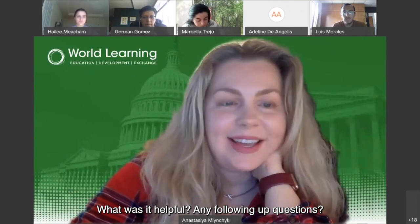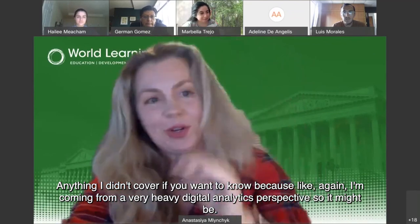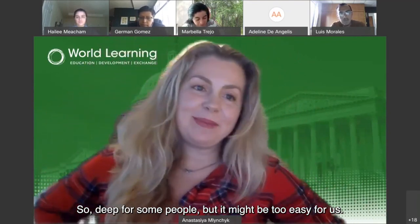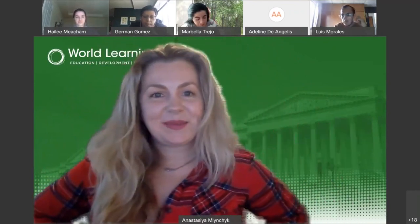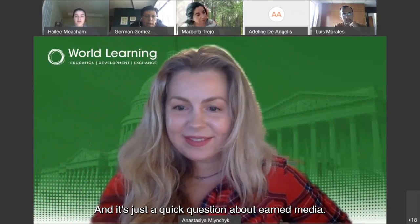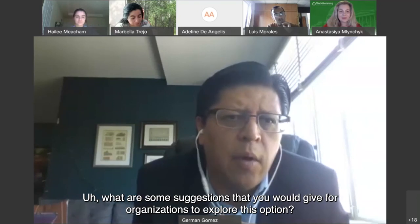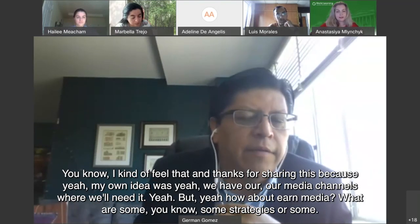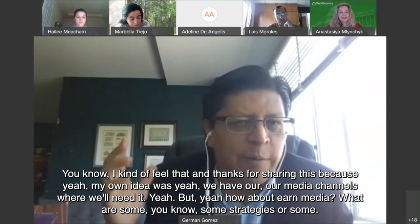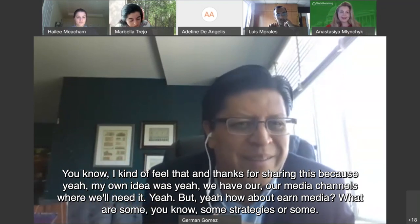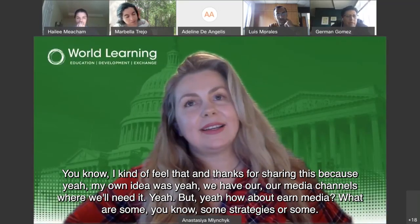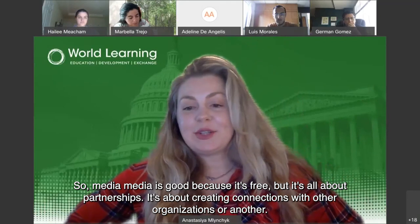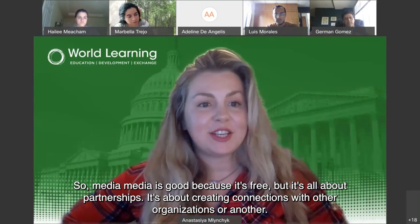Any follow-up questions? I'm coming from a heavy digital analytics perspective, so it might be too deep for some or too easy for others. A quick question about earned media — what are some suggestions for organizations to explore this option? I feel like we have our owned media channels — but how about earned media, what strategies or ideas can you share?